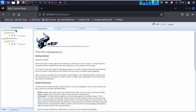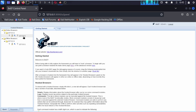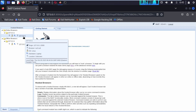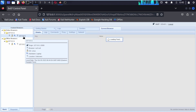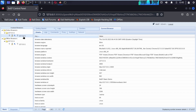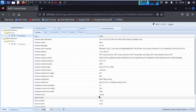Now go back to your Firefox with the BeEF control panel. Here you can see an online browser showing 127.0.0.1, which is localhost, provided by the Opera browser we just used. If you click on it, you can see browser details coming from Opera.